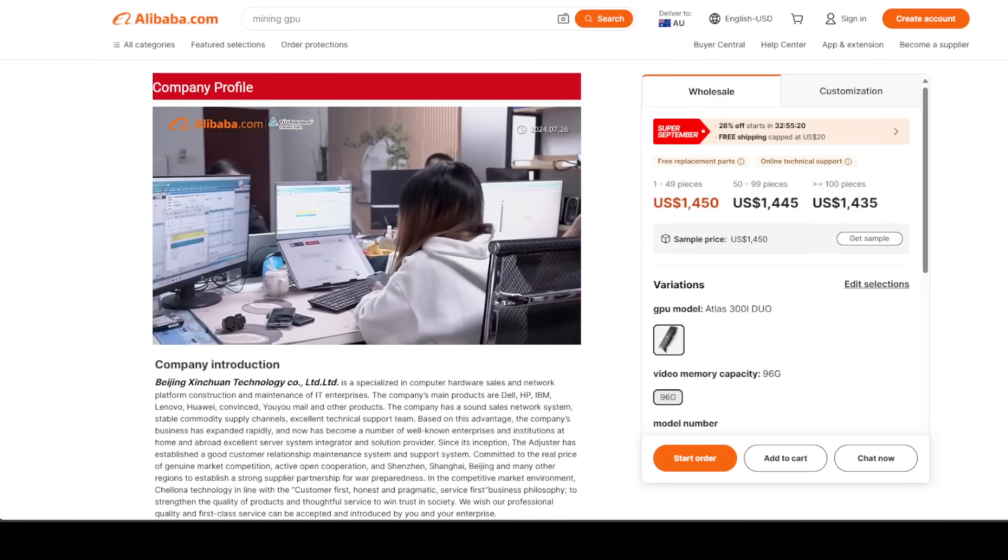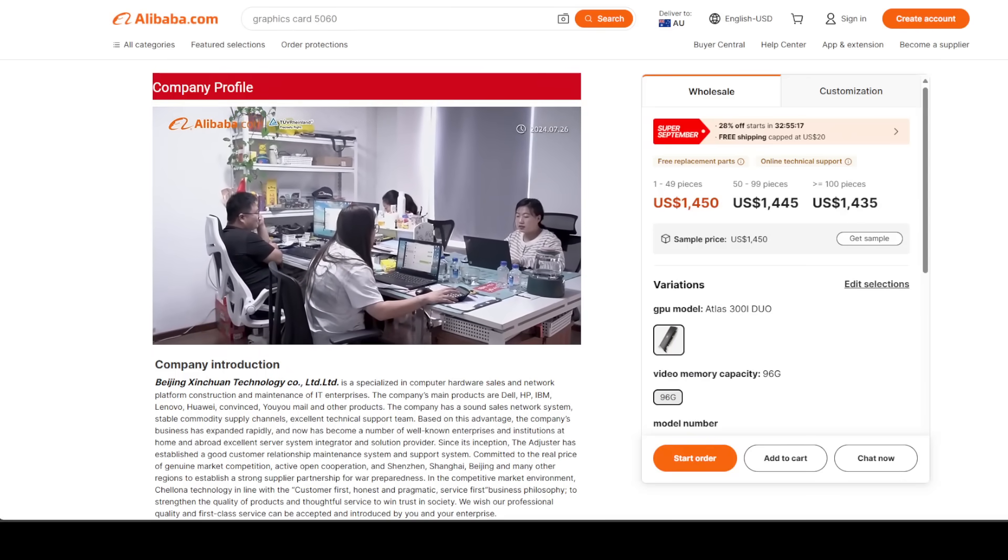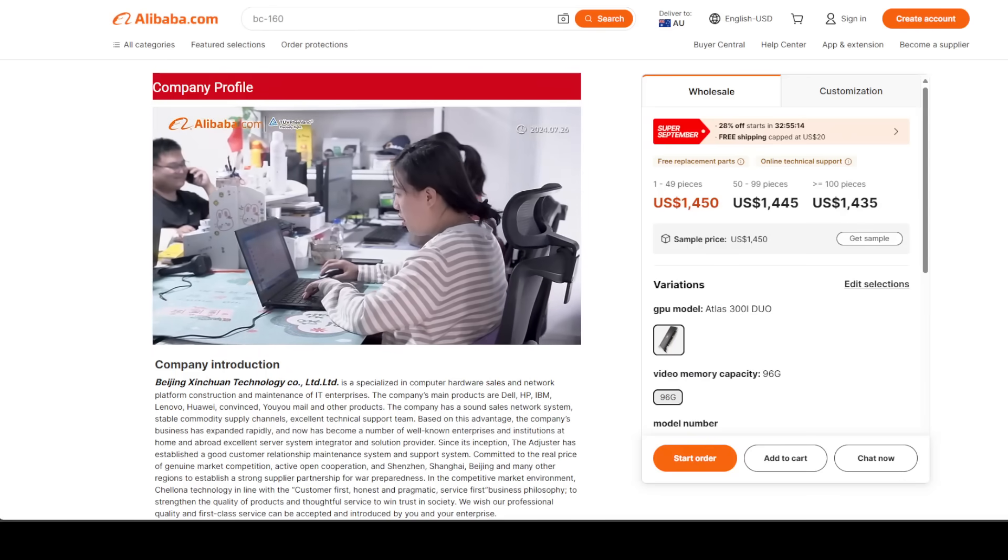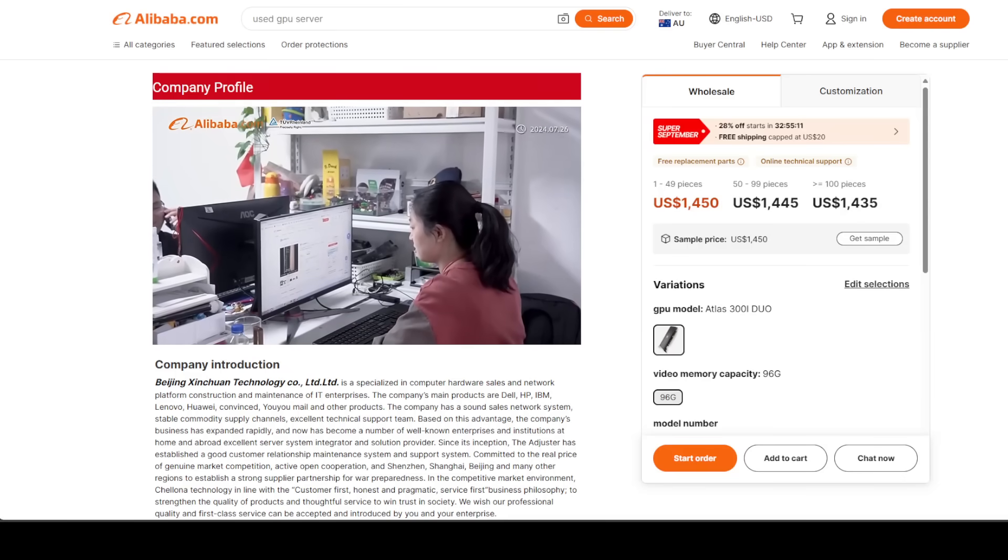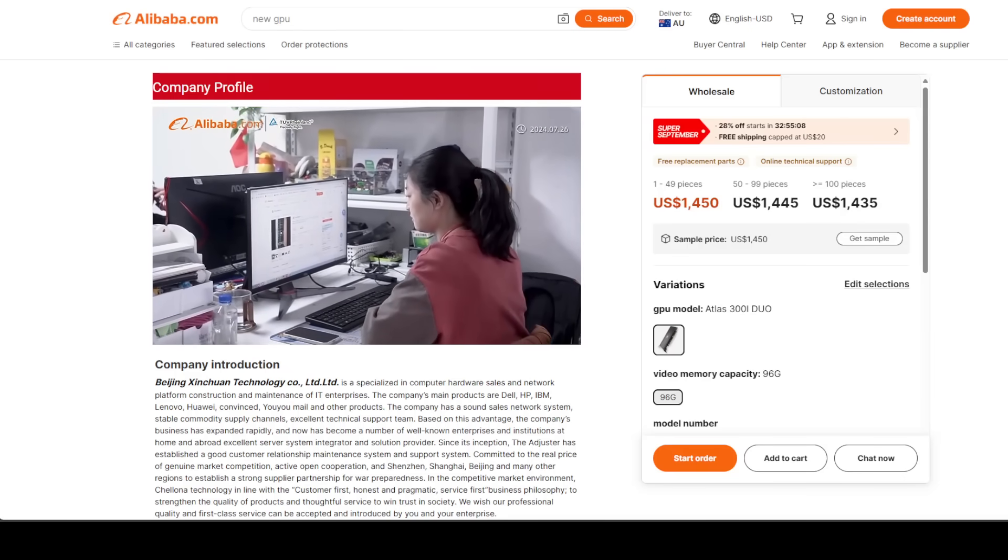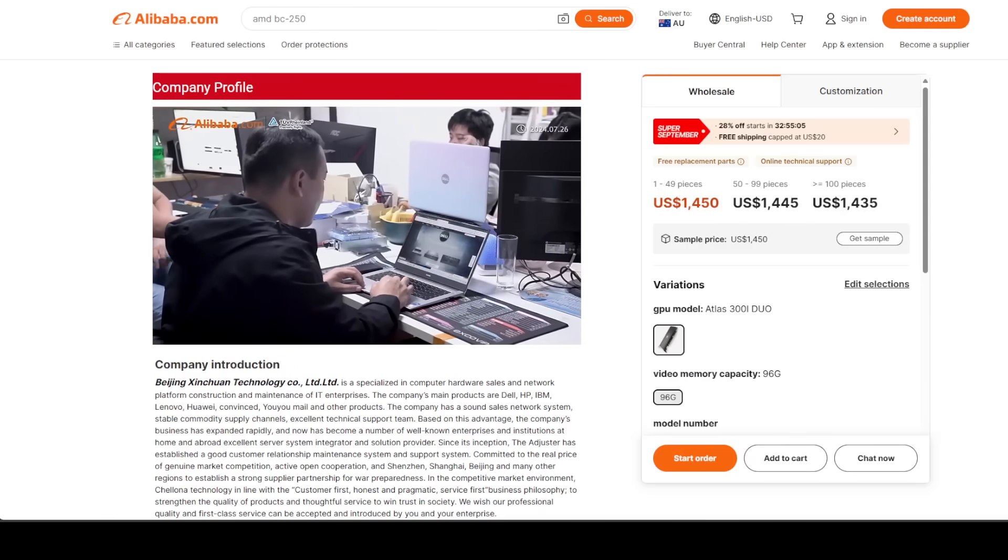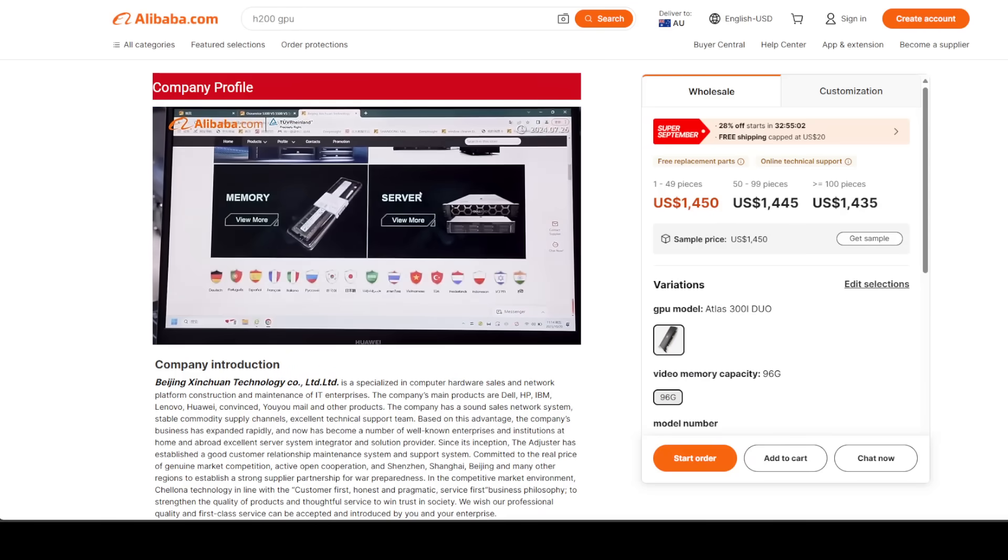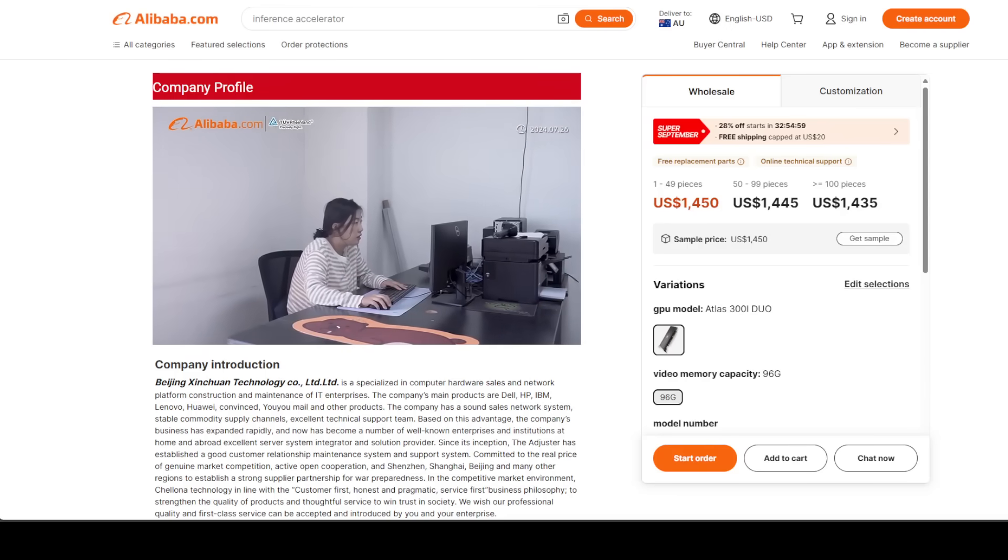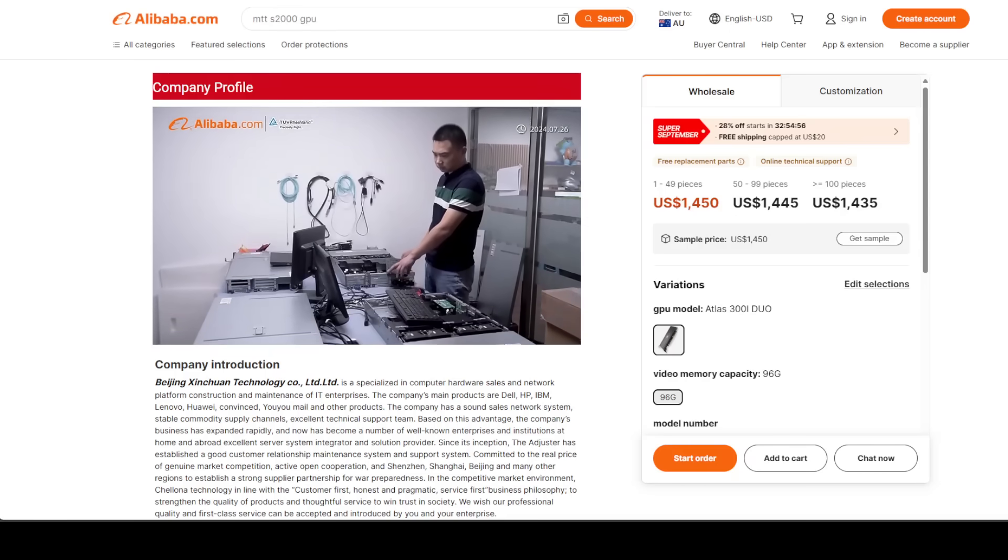Software support is still young. CUDA has a decade of optimization and tools; CANN is just starting out. Memory bandwidth is a limitation still—LPDDR4X at 400GB per second is nowhere near HBM levels. Availability outside China is still limited but expanding. It's already available on eBay and a few other sites as time is progressing.